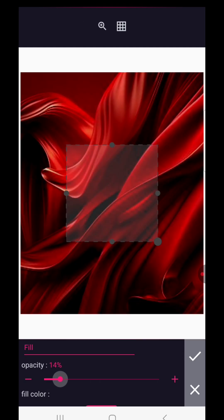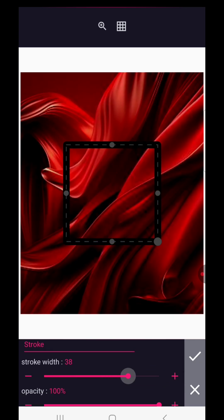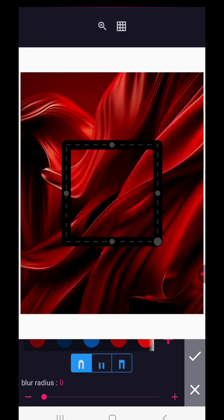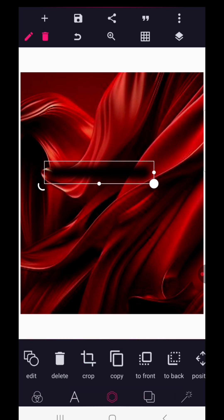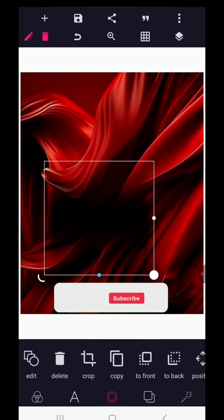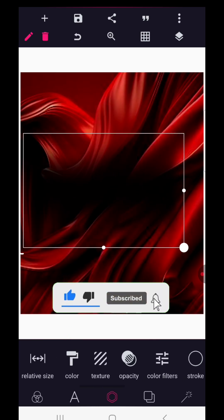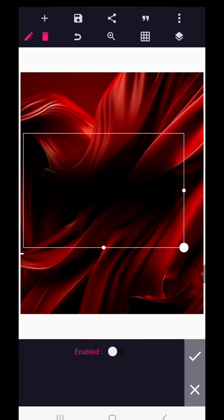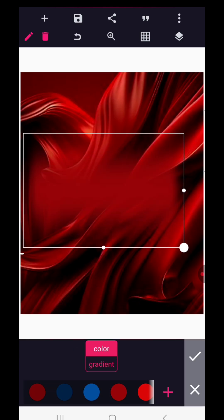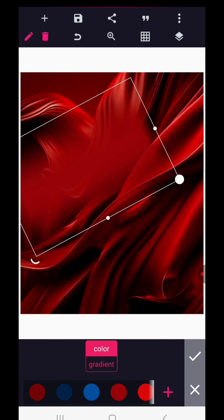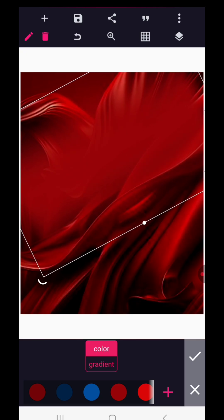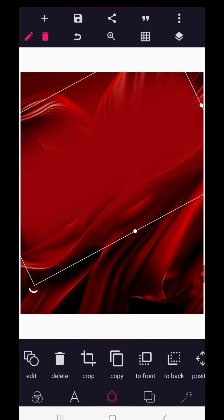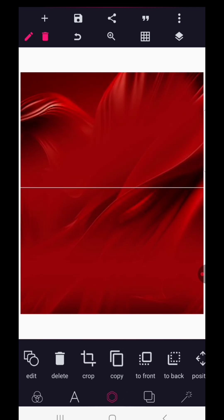Now go back to shapes and select a simple square shape. Reduce the opacity, then increase the stroke width and increase the blur radius. Pinch it closely to create a blur effect, then increase it in size. Go back and change the color to match the background — go with a darker red color. Once you have this, make a copy of it, rotate it, and bring it down. Now that these are positioned neatly, lock everything up.